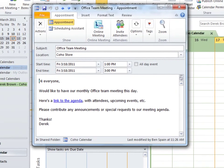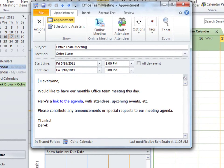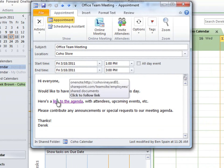If I open the meeting, I see a link to a meeting agenda that Derek put on our team site and wants everyone to contribute to, apparently.